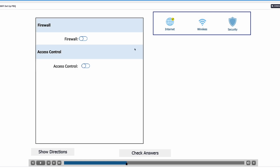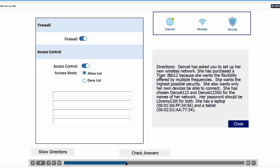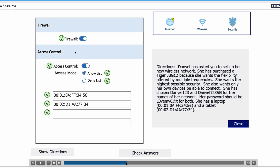Let's click on security. She wants maximum security, so we're going to turn on the firewall. We're also going to turn on access control and in the access mode we're going to use an allow list, because the directions say she wants only her own devices to connect. An allow list is a list that your router uses to let devices in — only devices noted on the allow list can access the network. It works the opposite of a deny list. So we'll type in the two MAC addresses for her laptop and tablet. Let's check the answers — all settings are correct.